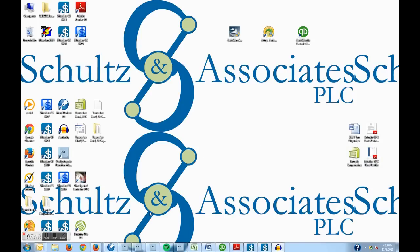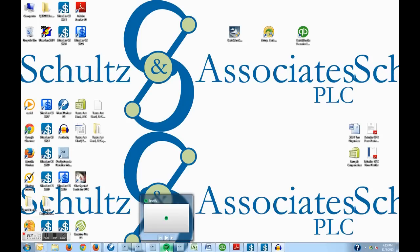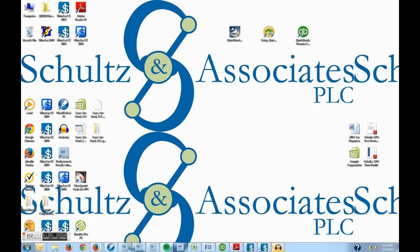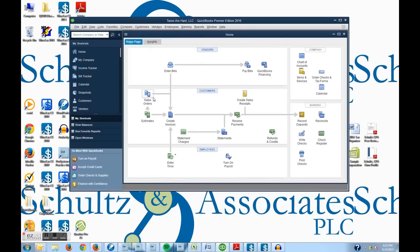So today we are going to set up a new vendor and then enter the bill into QuickBooks.